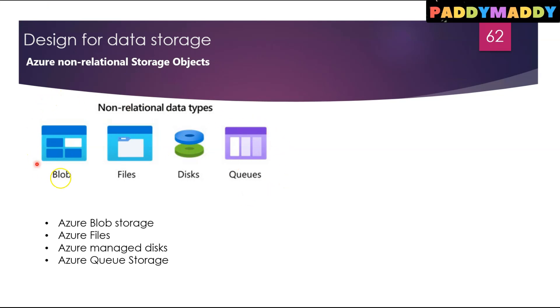We'll be learning in the next lecture about all these types of options where we could create your storage account, and we're going to deep dive into designing for Azure storage accounts as the next lecture. Thank you for watching, I'll catch you in the next lecture.